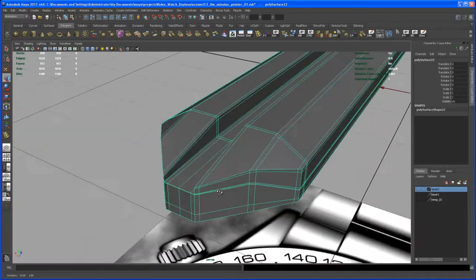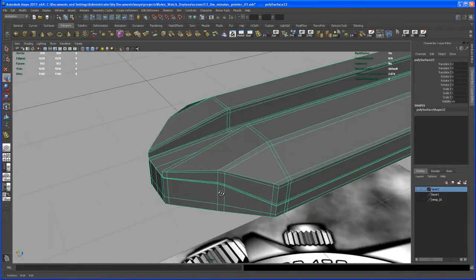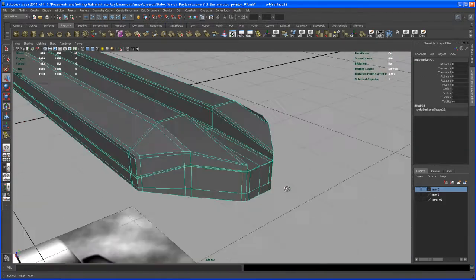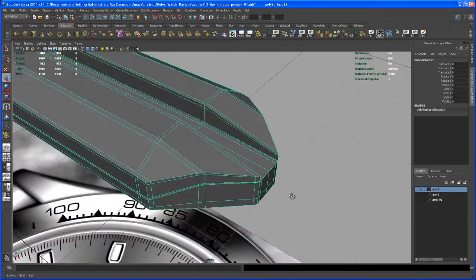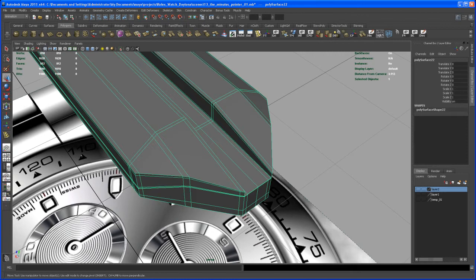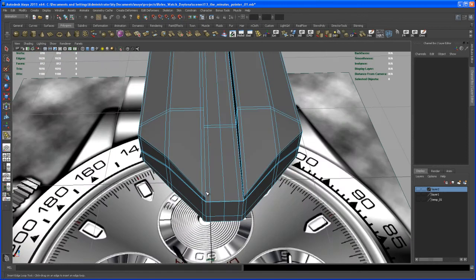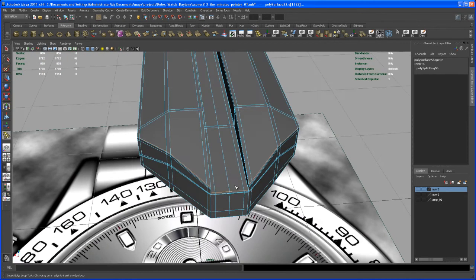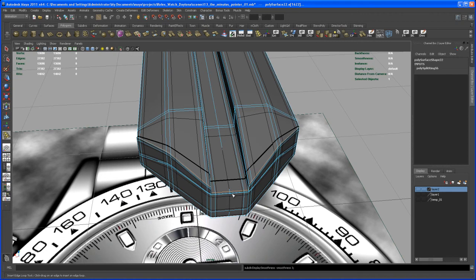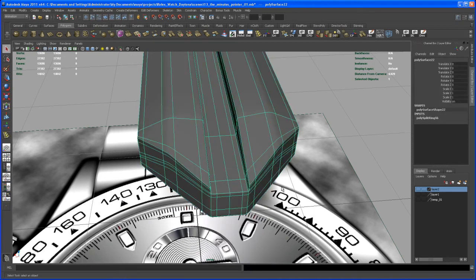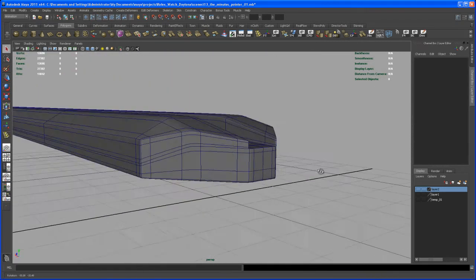We have a little problem here in front of that guy, but we can fix that by inserting another edge loop here right in front. Hit three to go to smooth — yeah, that fixed that problem. That's looking cool.